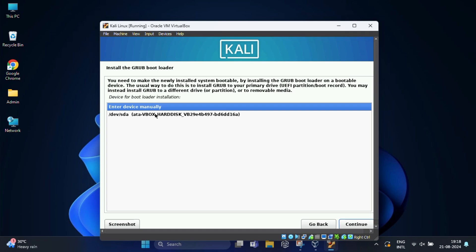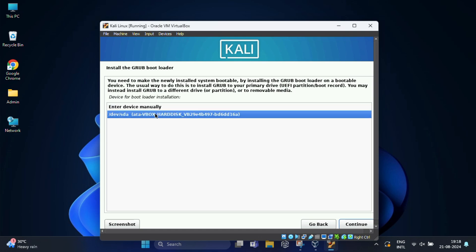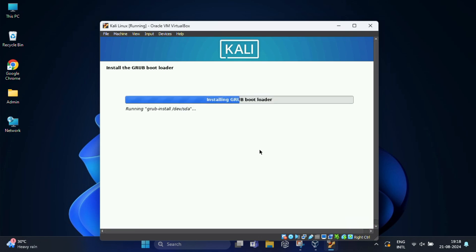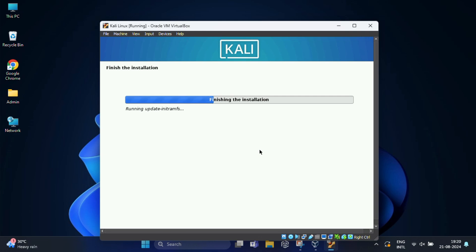Install the GRUB bootloader by selecting /dev/sda bootloader device, then followed by continue. Now wait for another few minutes to complete the setup. Because it's Kali Linux, the installation might be a bit lengthy, so grab a cup of coffee, relax, and let the installer do its job.